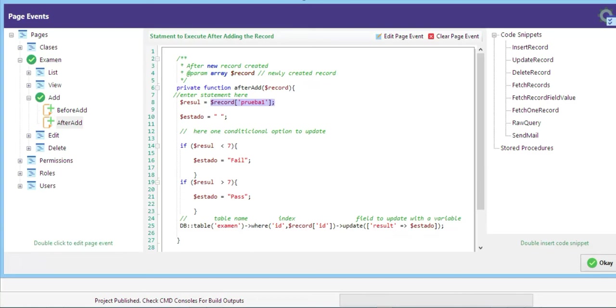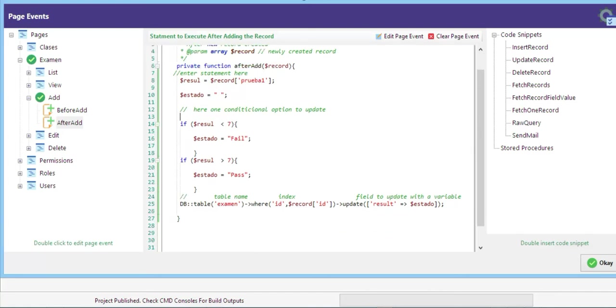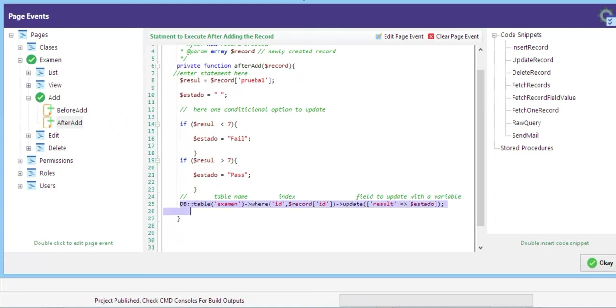I make another variable named status and here one conditional to update. If the variable is less than 7, status is failed. If the variable is greater than 7, status is passed. This is the variable sentence to make the update on the table.